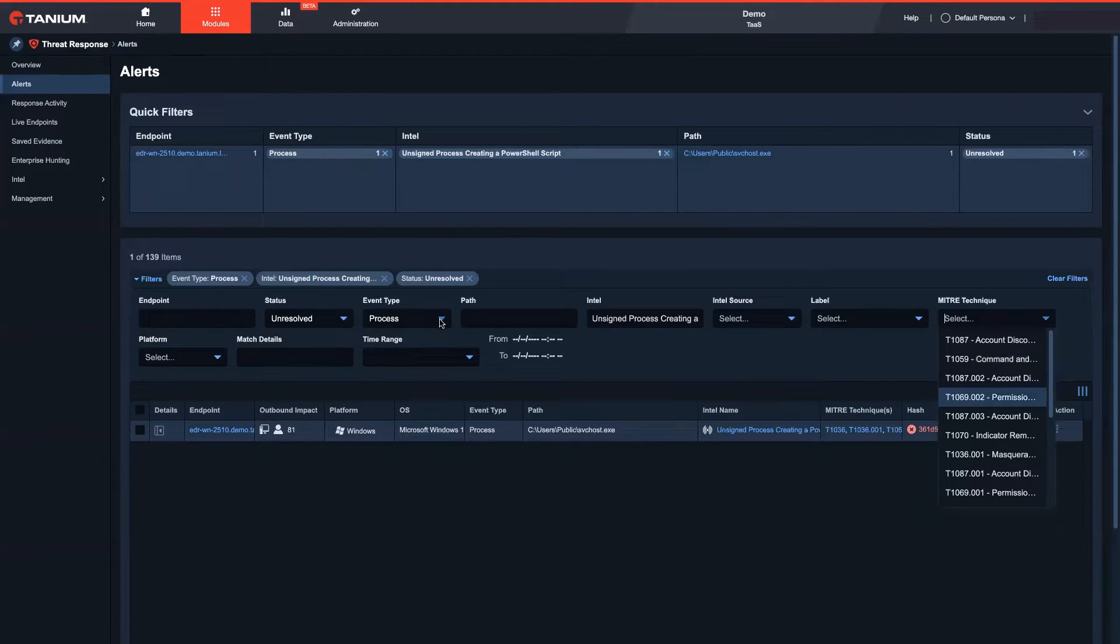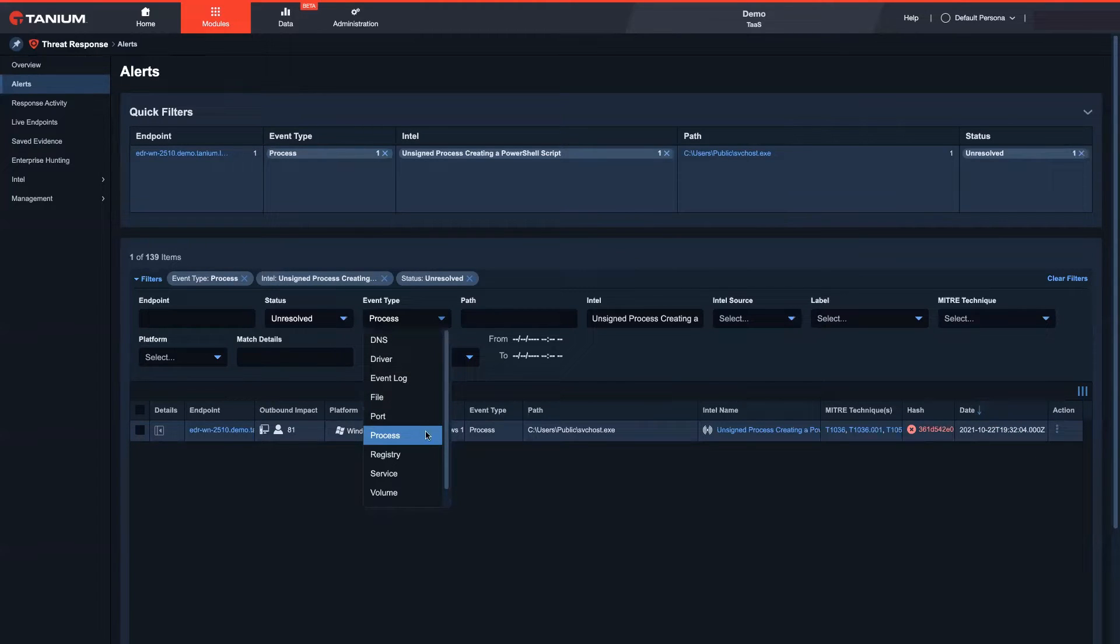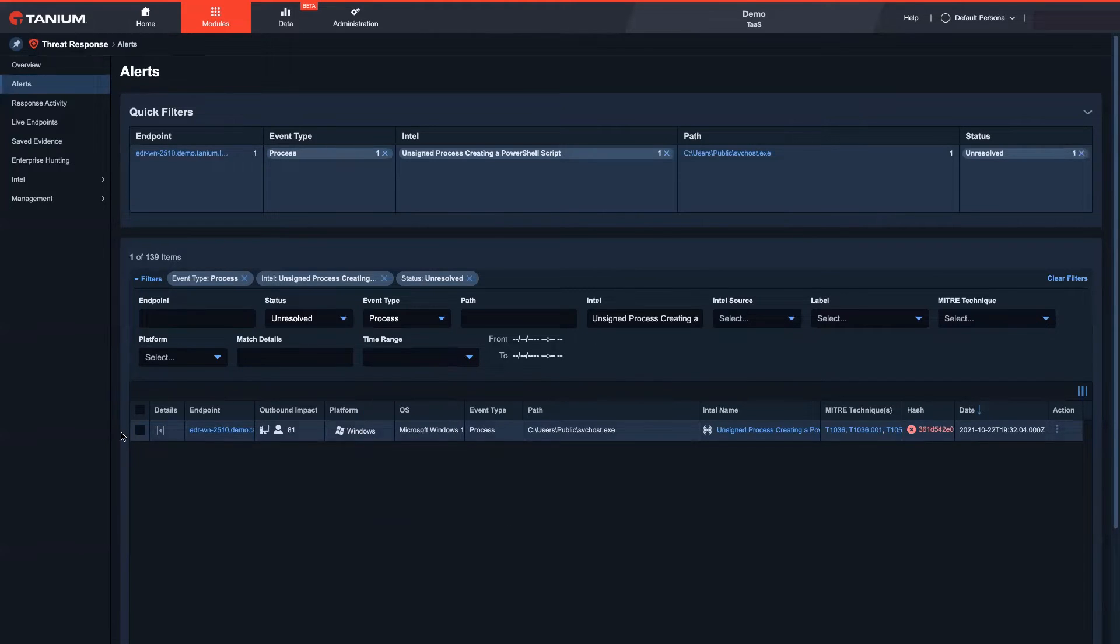In addition, Tenium allows signal customization for threat hunters based around suspicious information coming in from command lines, file systems, network connections, and more.